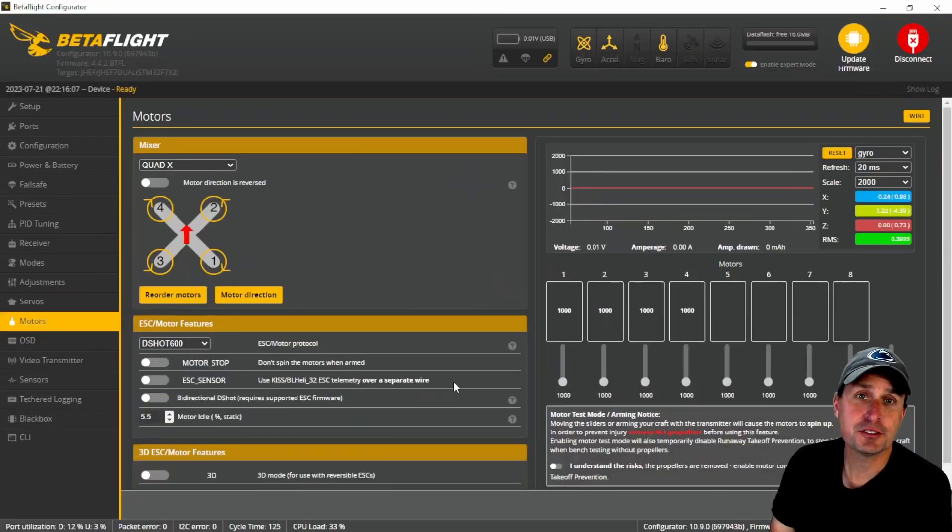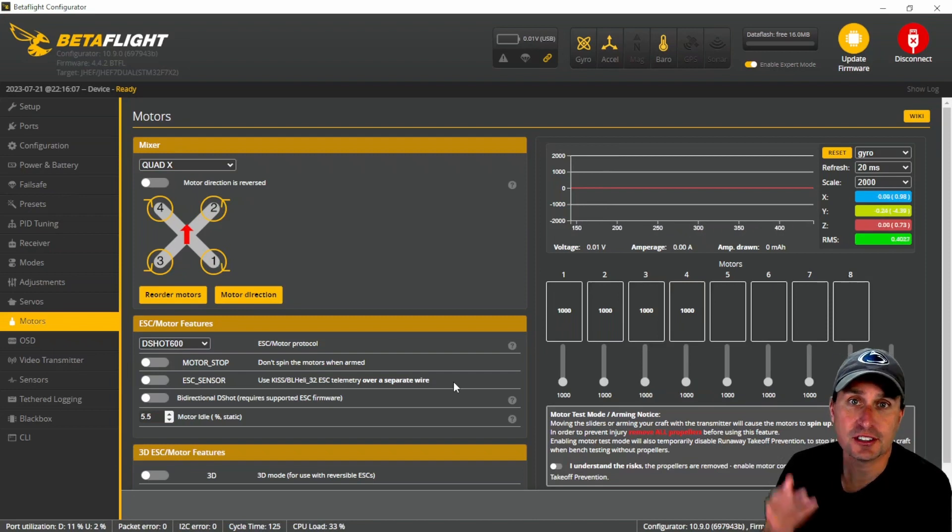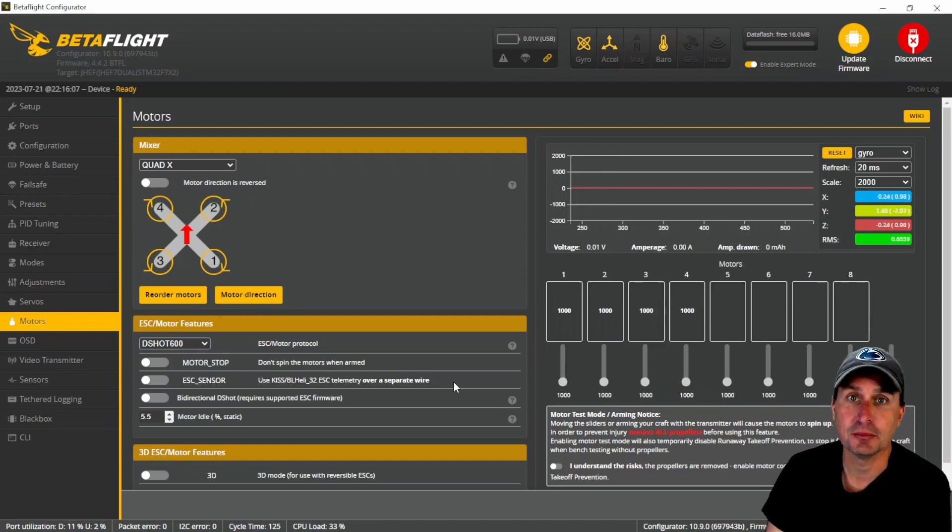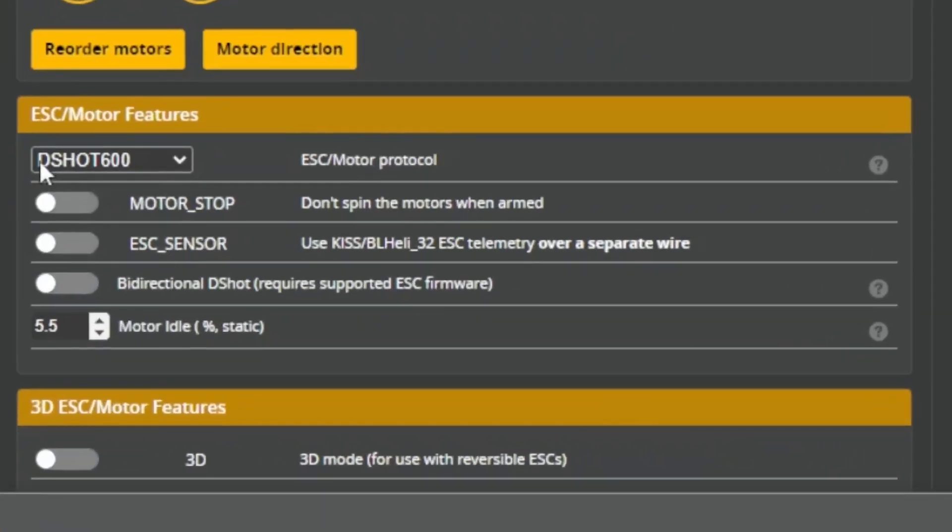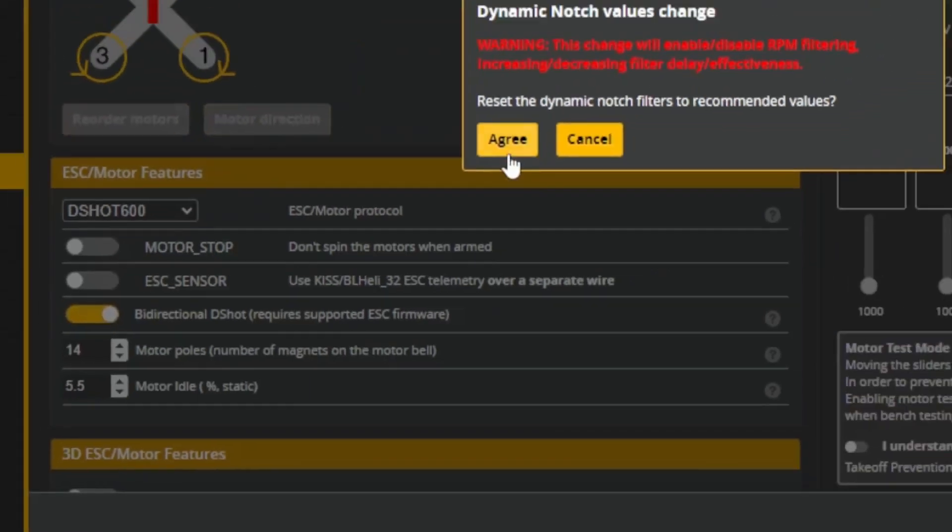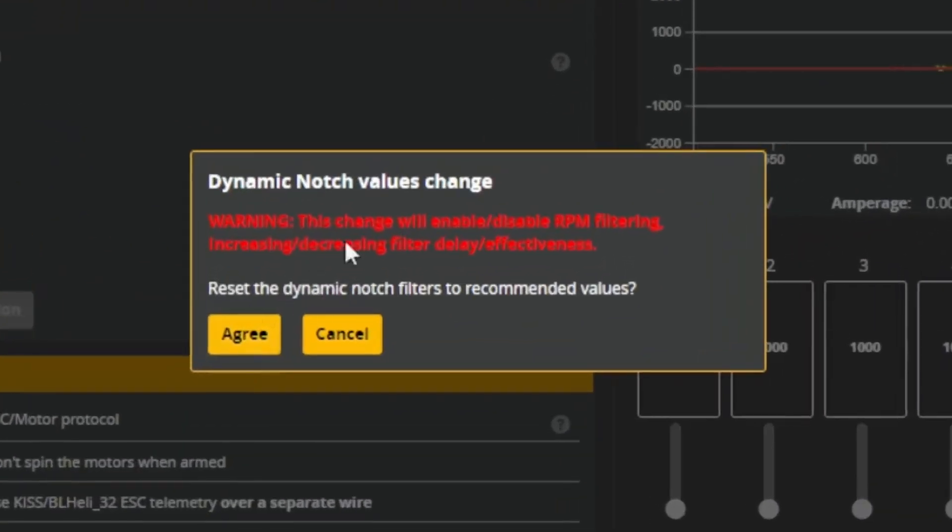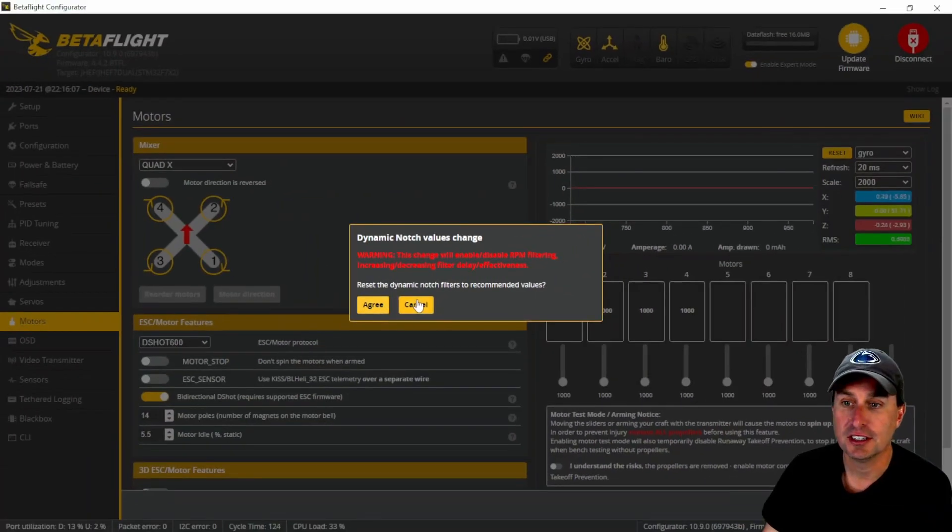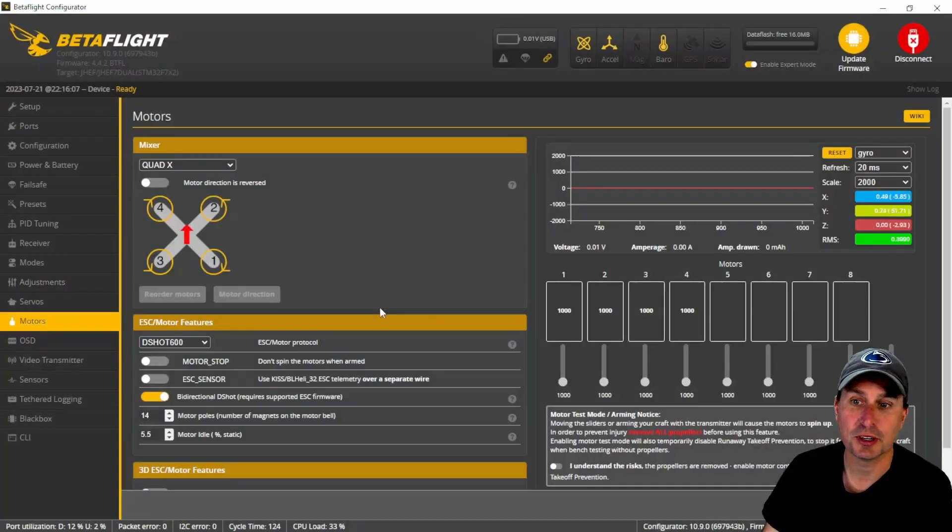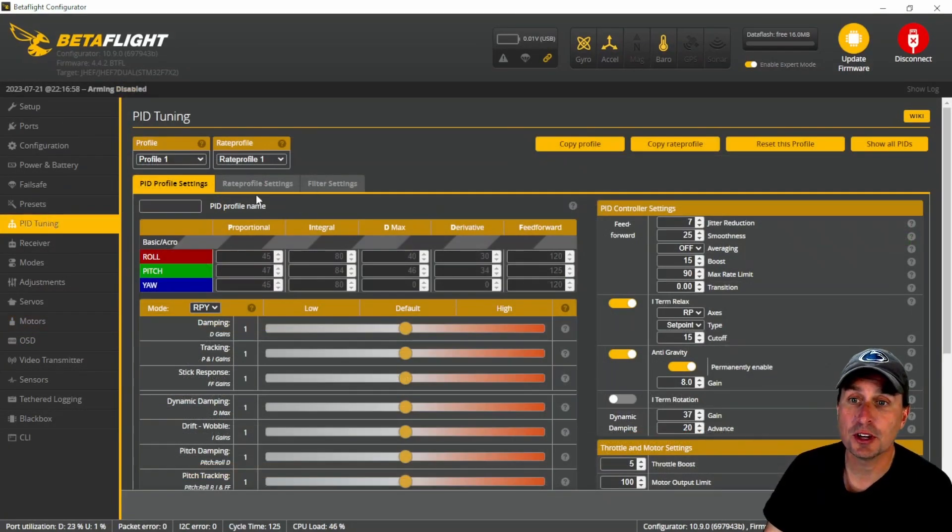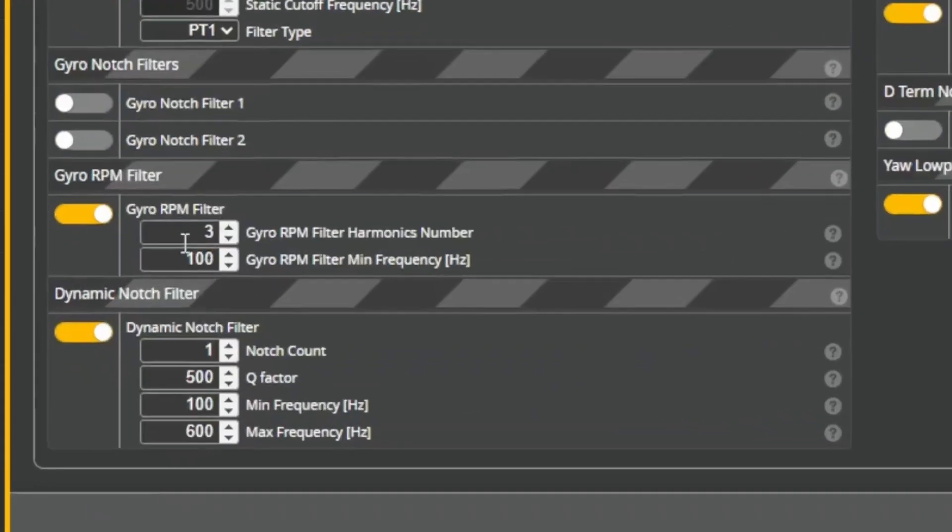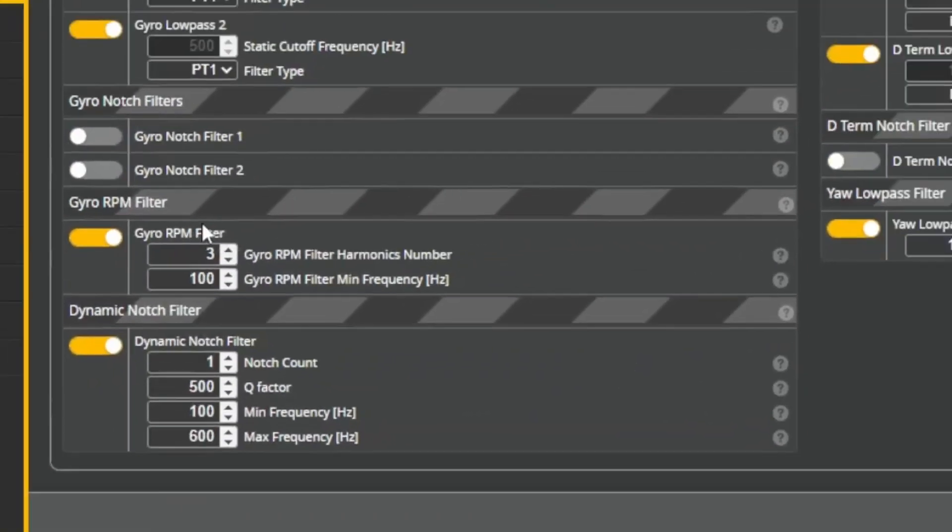One of the great features in Betaflight is bi-directional D-Shot, which gets the ESC RPM data directly from the motors and pushes that back to the firmware. You can enable it by selecting D-Shot here and then bi-directional. This filter prompt comes up and asks if you want to adjust the dynamic notch, which is the default in Betaflight, and turn on the RPM filters. Most people will probably hit agree. After you save and reboot, you can go into the PID tuning tab under filter settings and see the RPM filter is enabled.